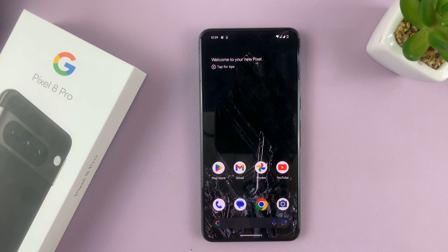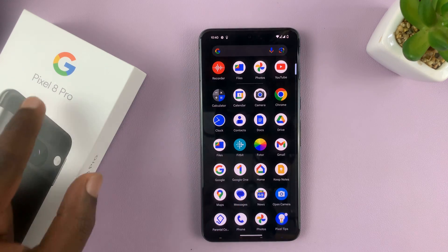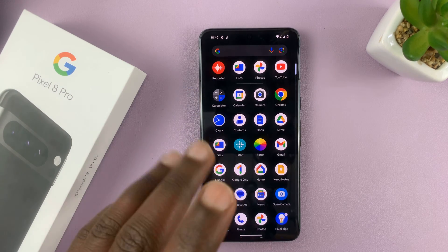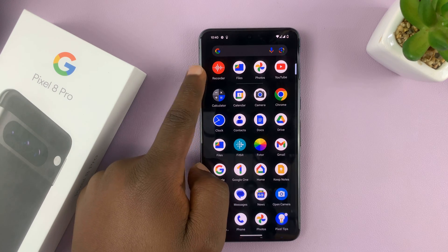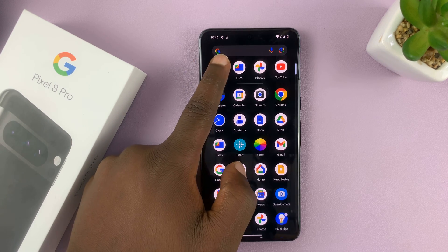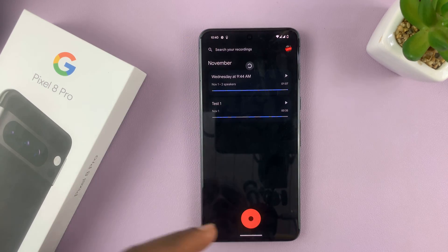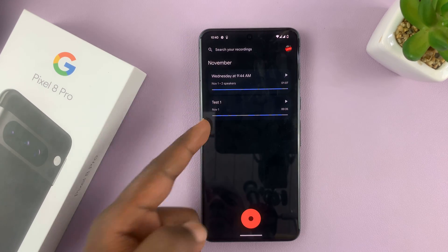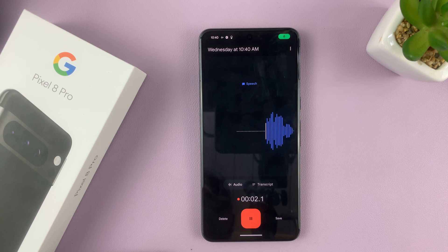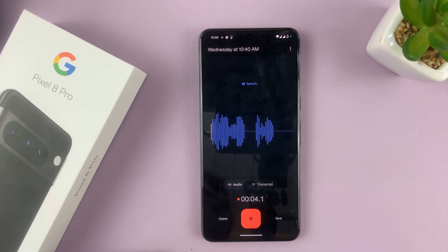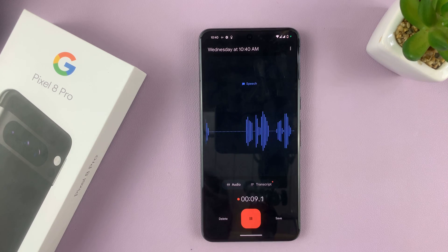I'll be showing you how to save audio recordings from your Google Pixel 8 or 8 Pro to the Files app on your phone. When you make a recording via the built-in recorder on your Google Pixel, let's say you go in there and do a recording like these two have done. This is a video to show how to save audio recordings from the Pixel to the Files app.